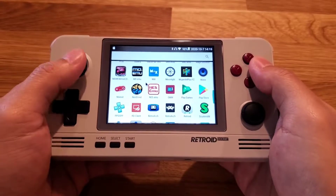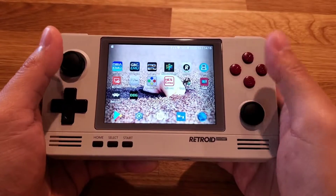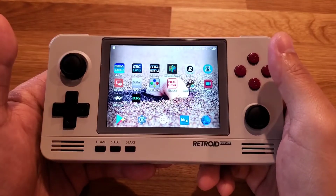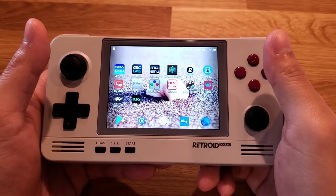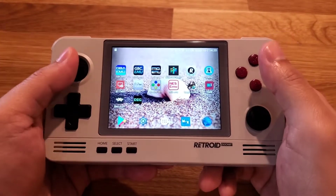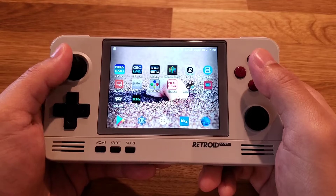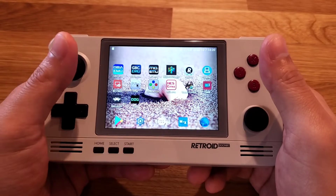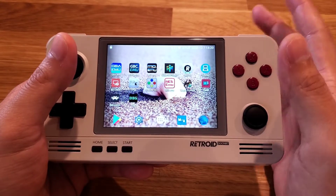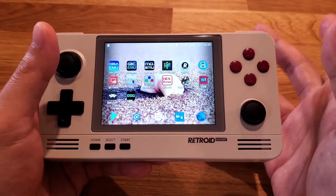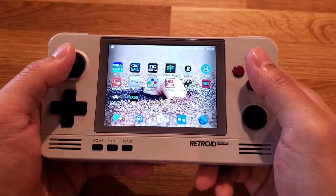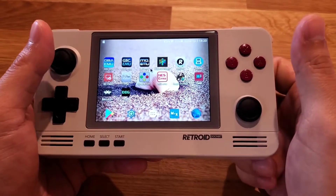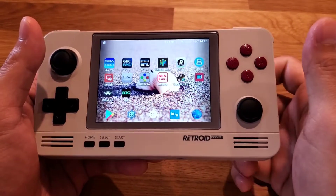If you want to download extra emulators, here are some paid ones I recommend. First, Drastic is a Nintendo DS emulator available on Google Play Store for $5 — I think it's worth every penny. Next is ePSXe, a PlayStation 1 emulator available for about $4. You also have GBA.emu, GBC.emu, MD.emu, and NES.emu. If you're curious about how they perform, check out my other videos.